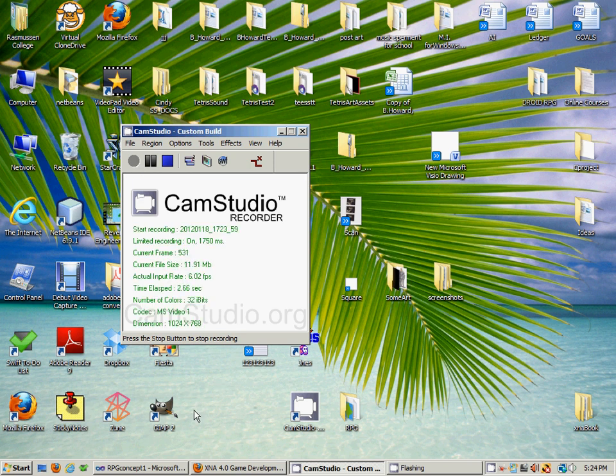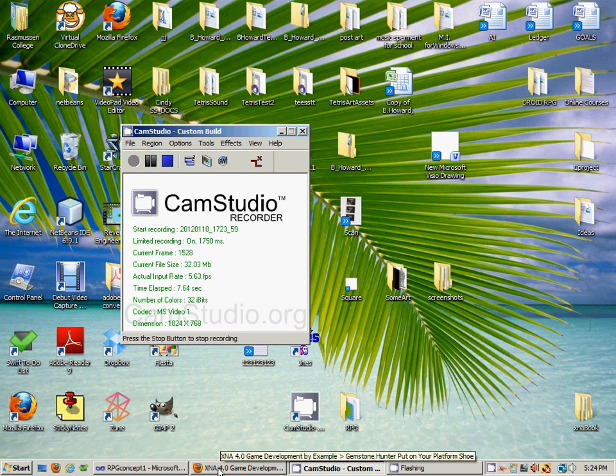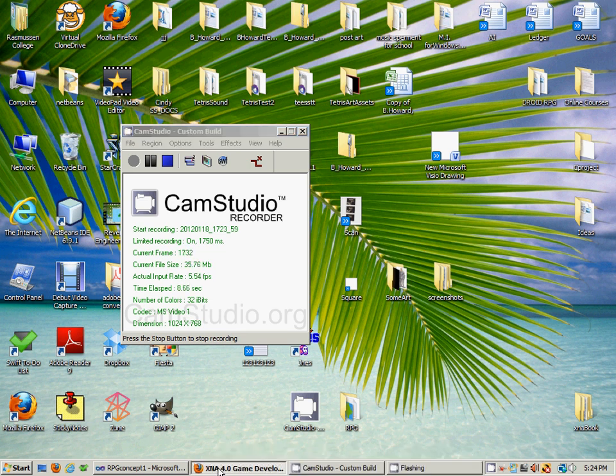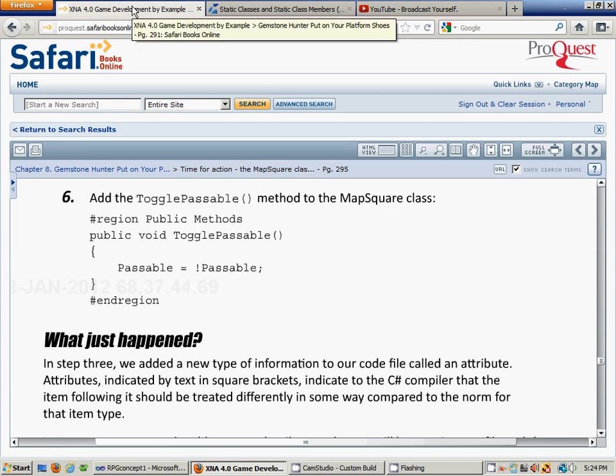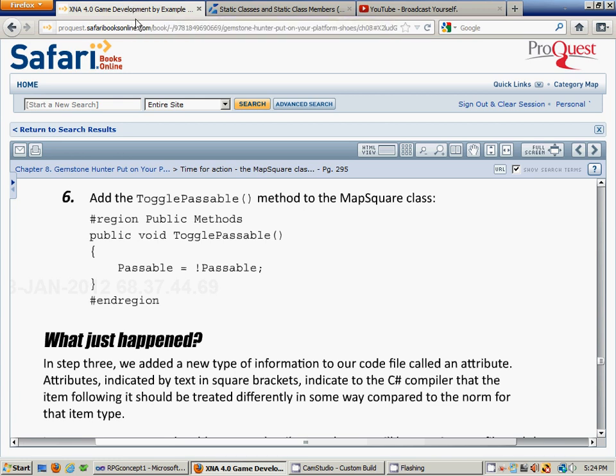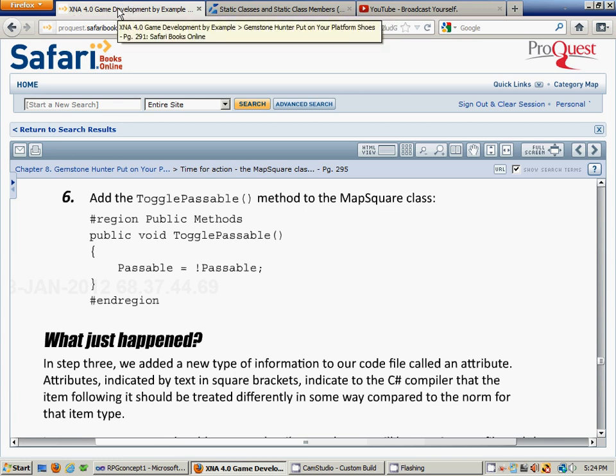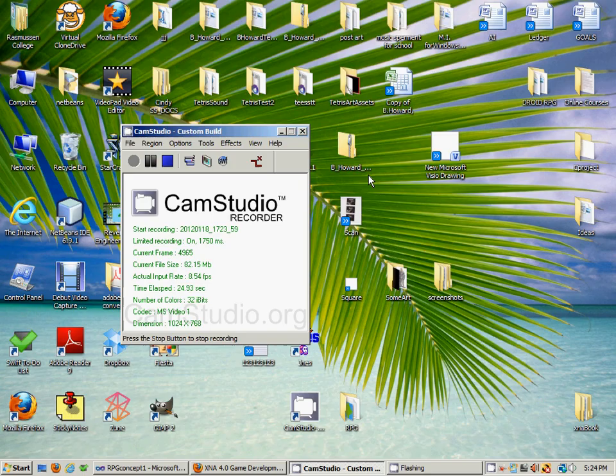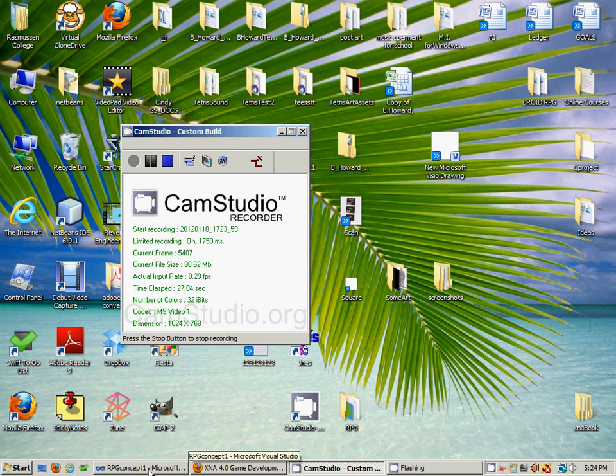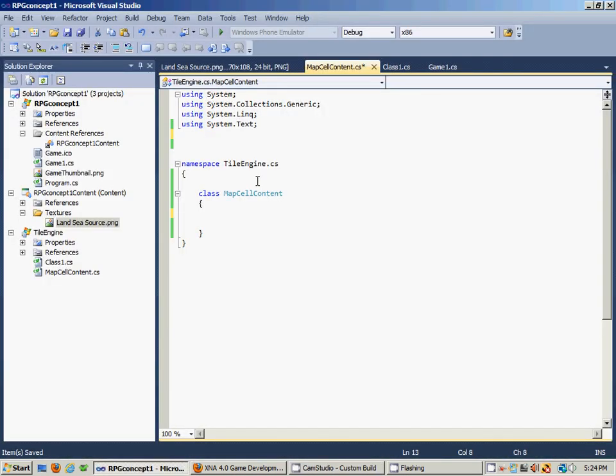Hello again YouTube and welcome back to the video tutorial series on RPG from scratch. I wanted to reference this book to give credit where credit was due - it's XNA 4.0 Game Development by Example by Kurt Jaegers. It's a great book you should definitely pick it up if you want to get into XNA development.